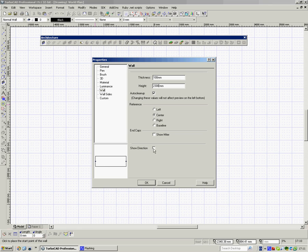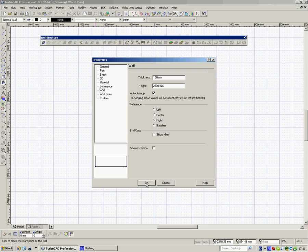The origin or reference point defaults to the centre of the wall. Well, we probably don't want that. So I'm going to say right here. And say OK.